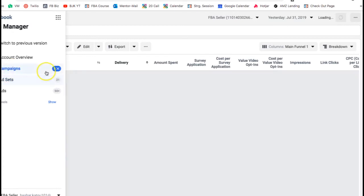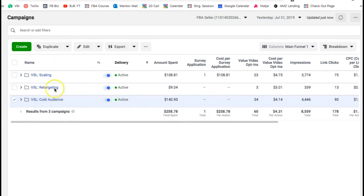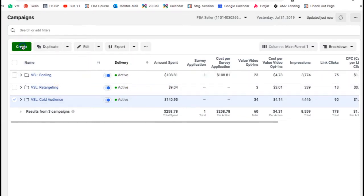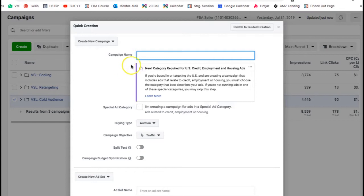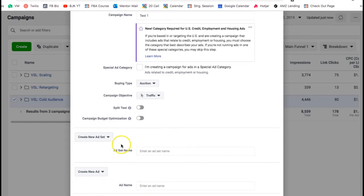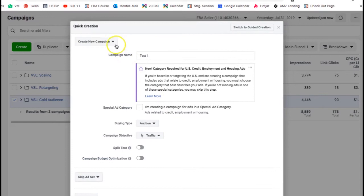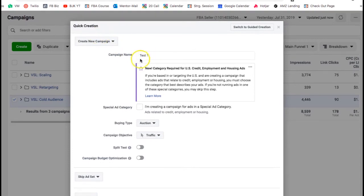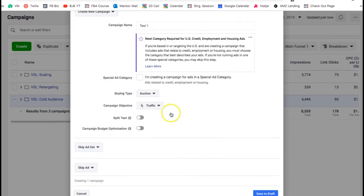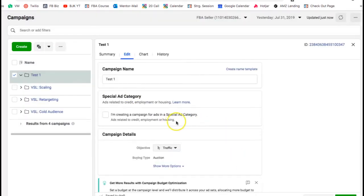Let's show you how to create a new campaign from scratch. You go to creating a campaign — we're going to call it 'test one', set the objective to traffic, and then we're just going to skip the ad set and ad for right now and just create the campaign shell. We're actually going to launch some ads today.